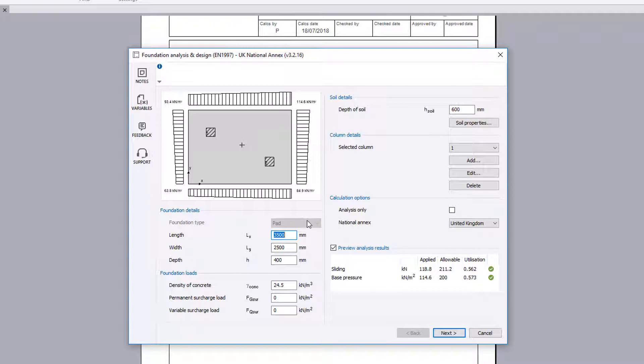The foundation type can either be strip or pad. Once columns have been added, the foundation type cannot be changed.